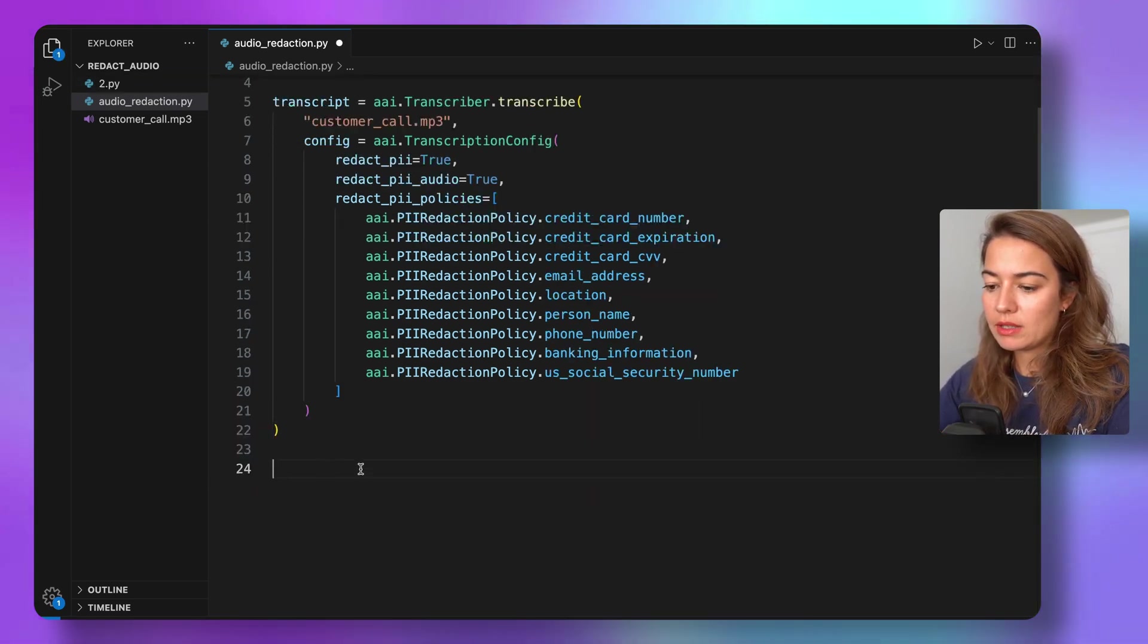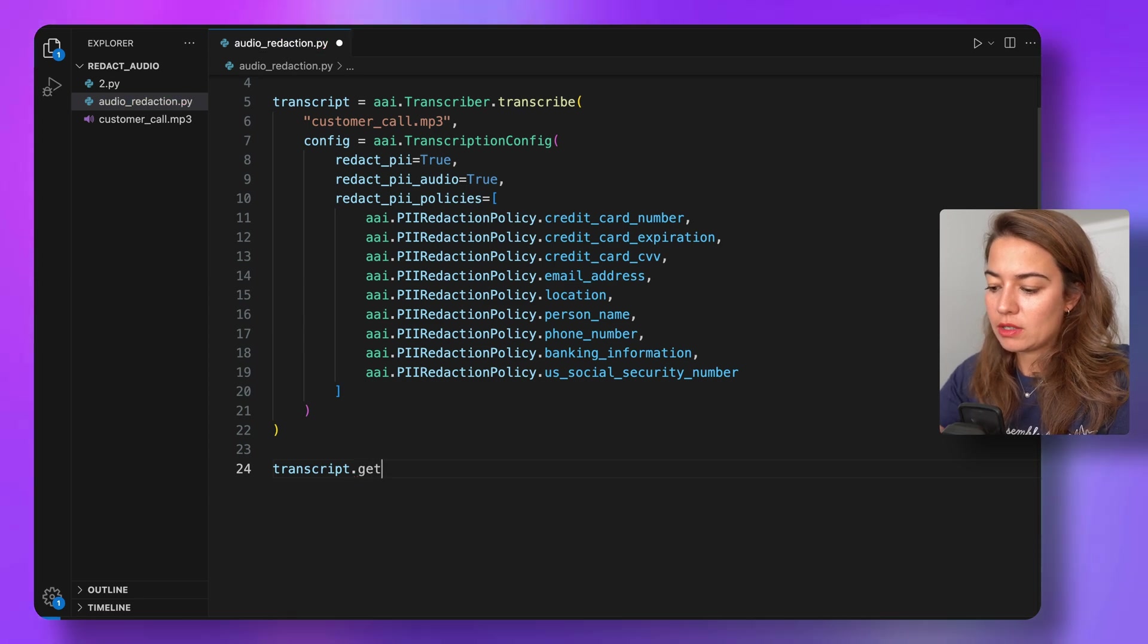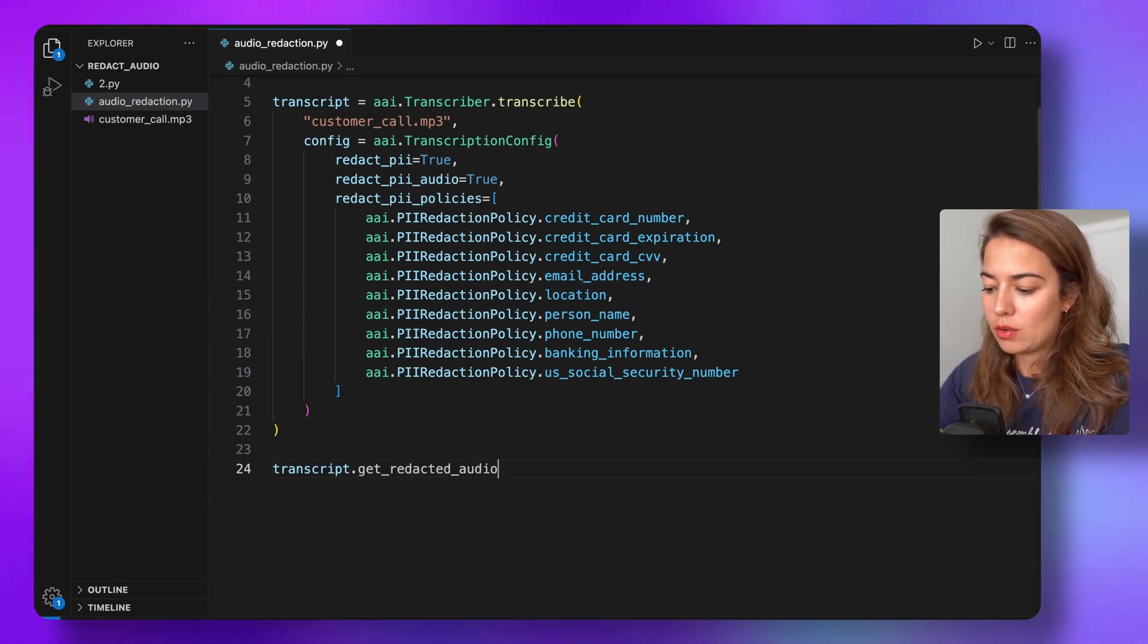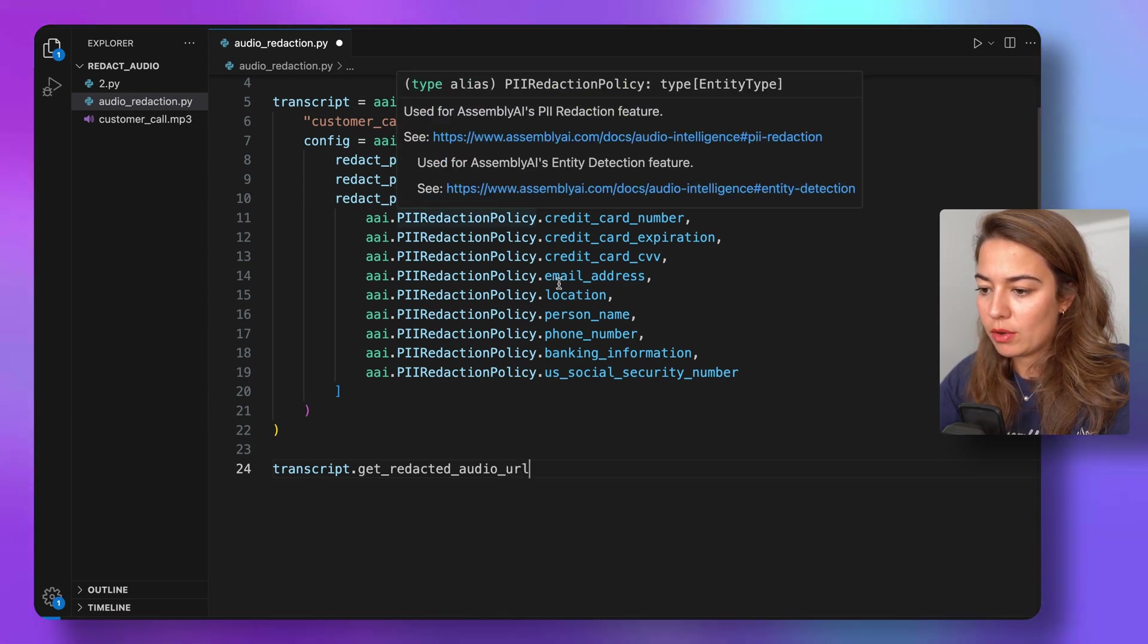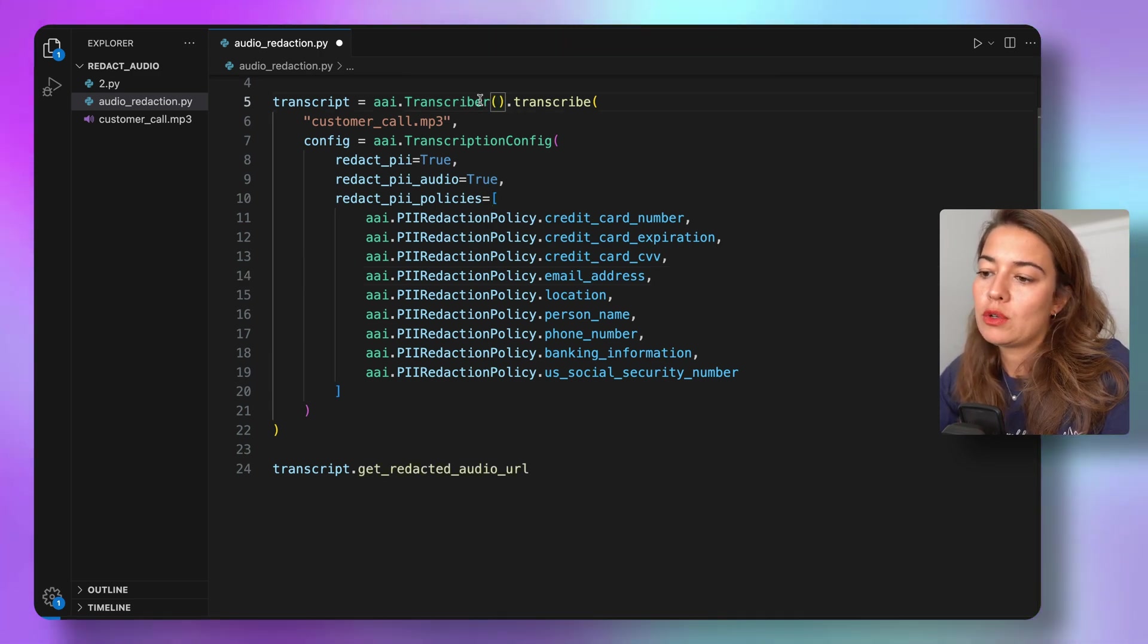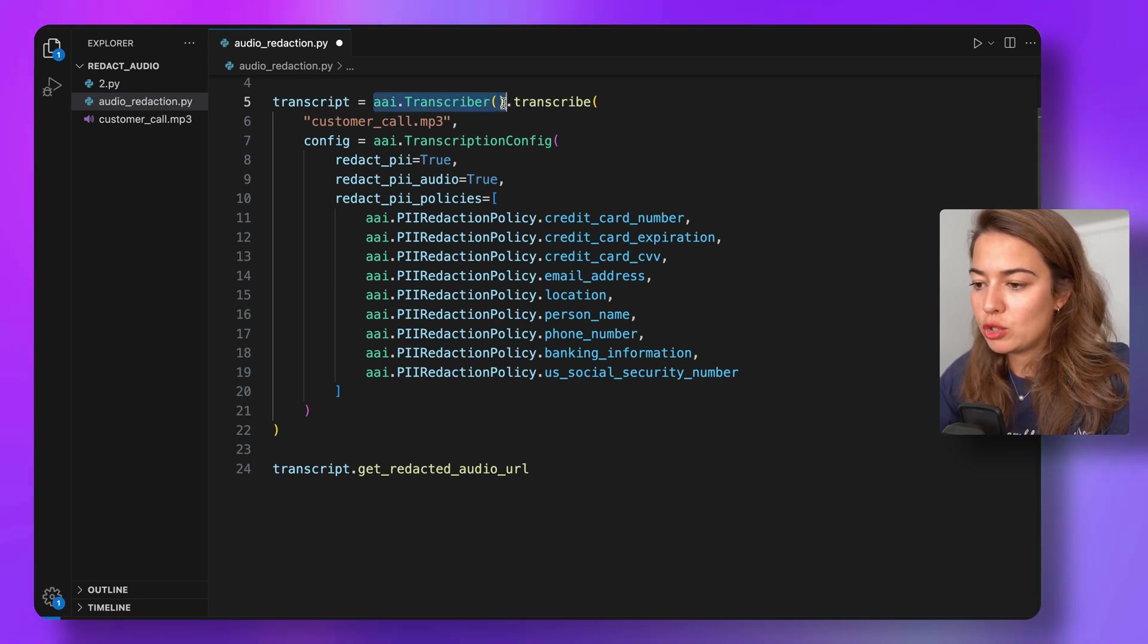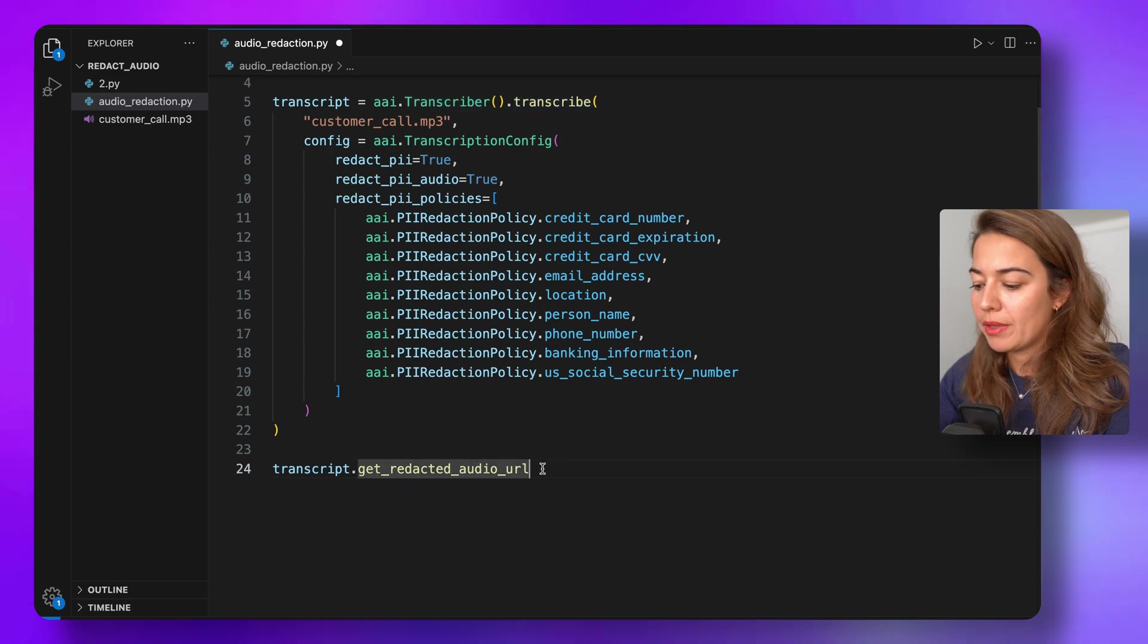So once this is done, there are two ways how we can get the audio. Either I will get the audio from the transcript.get_redacted_audio_url. One thing I seem to have forgotten here is two more parentheses. So first I'm calling the transcriber constructor, and then I'm creating a transcriber object, and on top of that I'm calling the transcribe function.